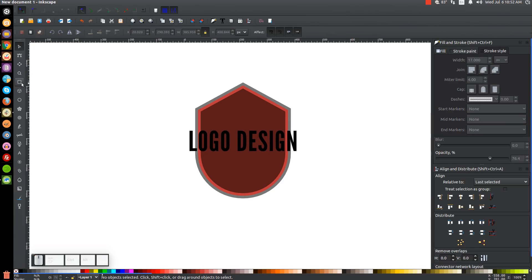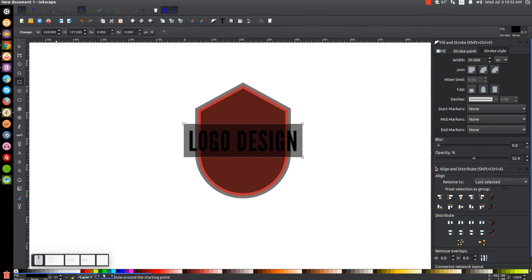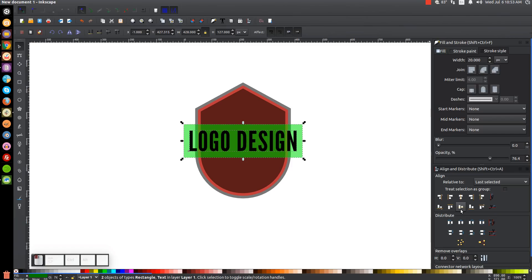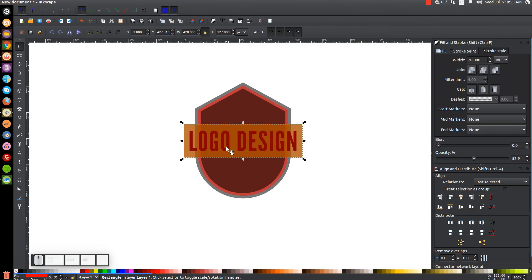Now I'll grab the squares and rectangles tool and click and drag to create a rectangle going over the text. There's a 20-point black outline on it, so I'll get rid of that by holding Shift and clicking the X. I'll turn this green for now, go back to the select tool, lower it one step so it goes beneath the text, then hold Shift and click on the wording to center both on the vertical and horizontal axis. With just the green rectangle selected, I'll right click and go to duplicate, turn this one red, and lower it two steps.